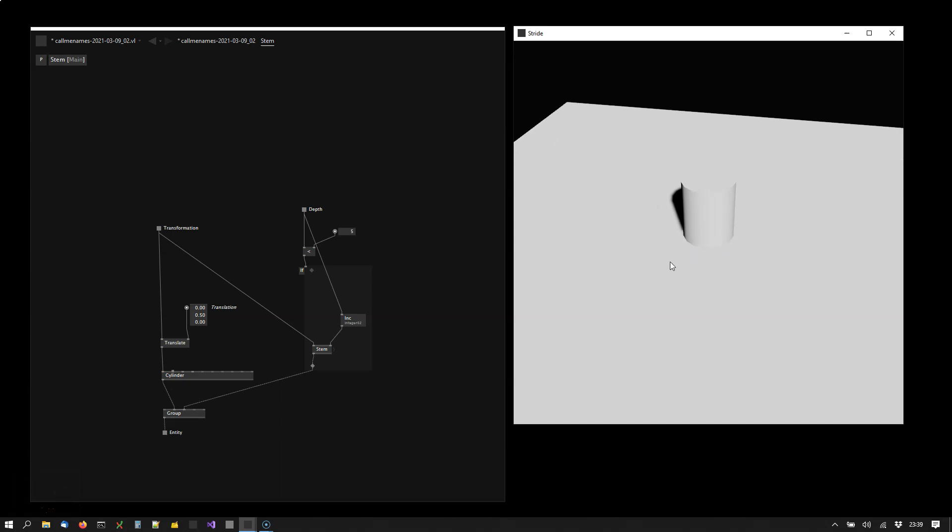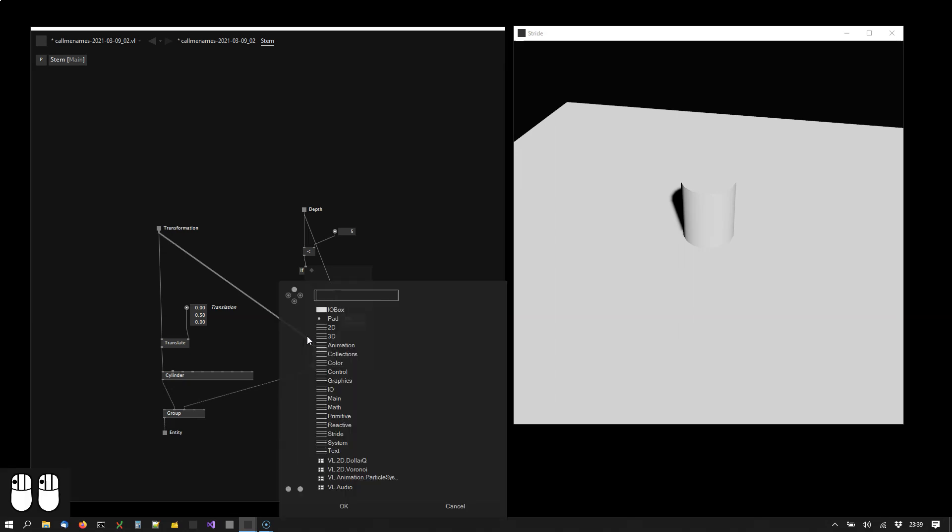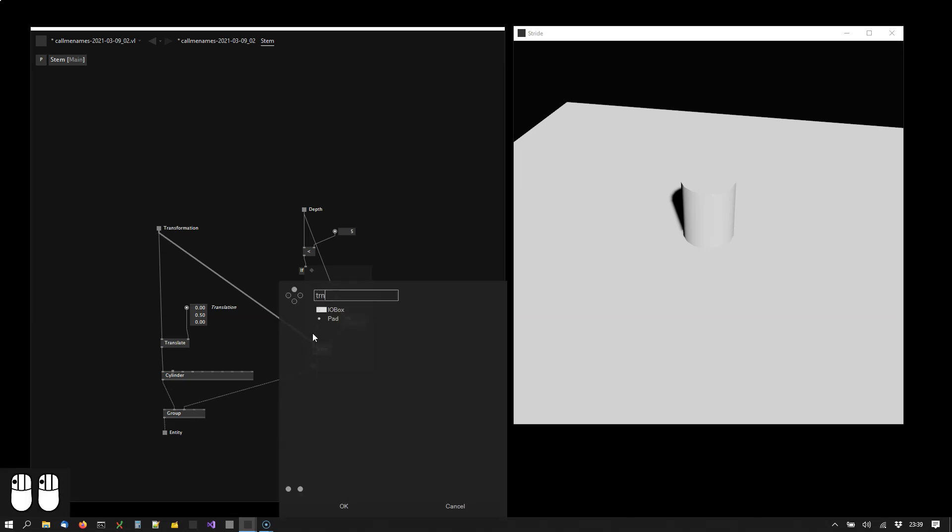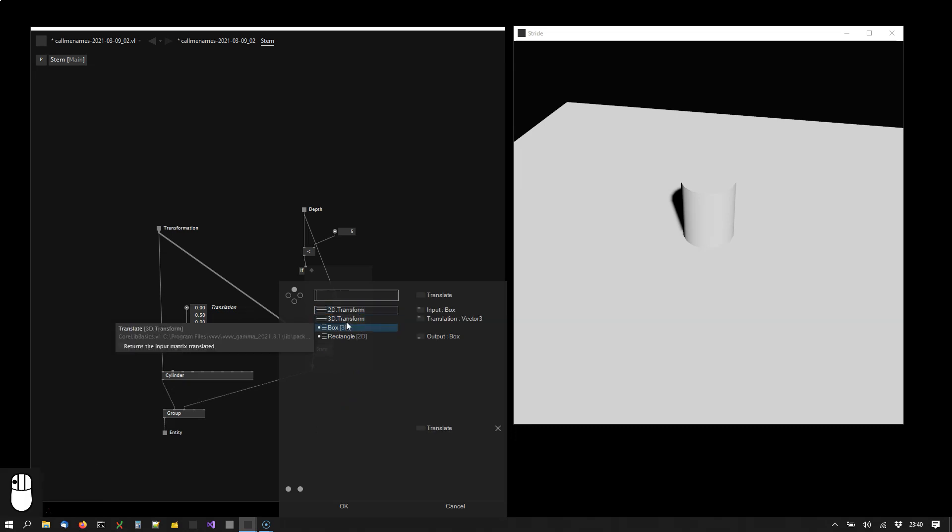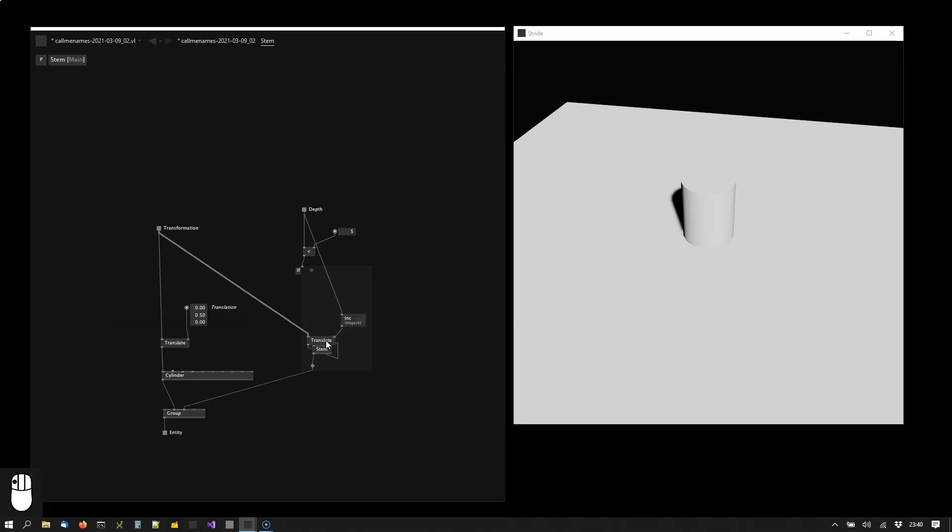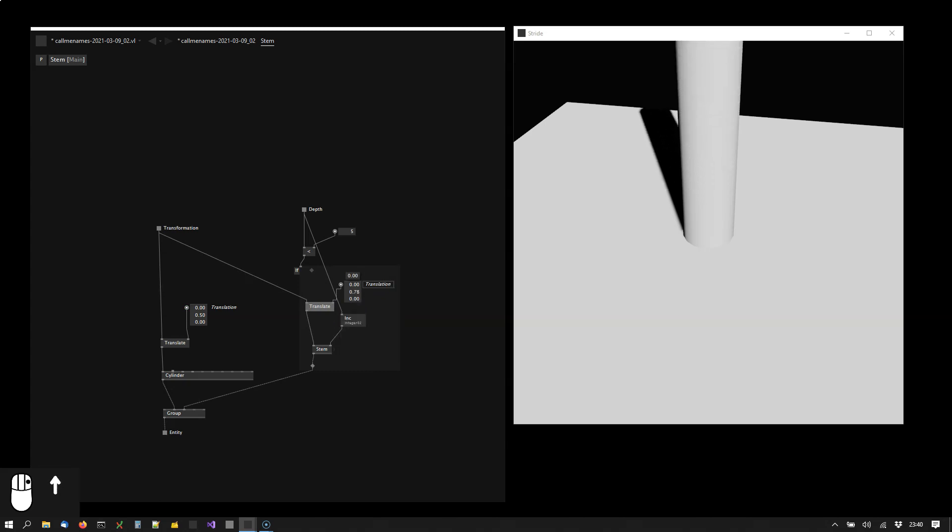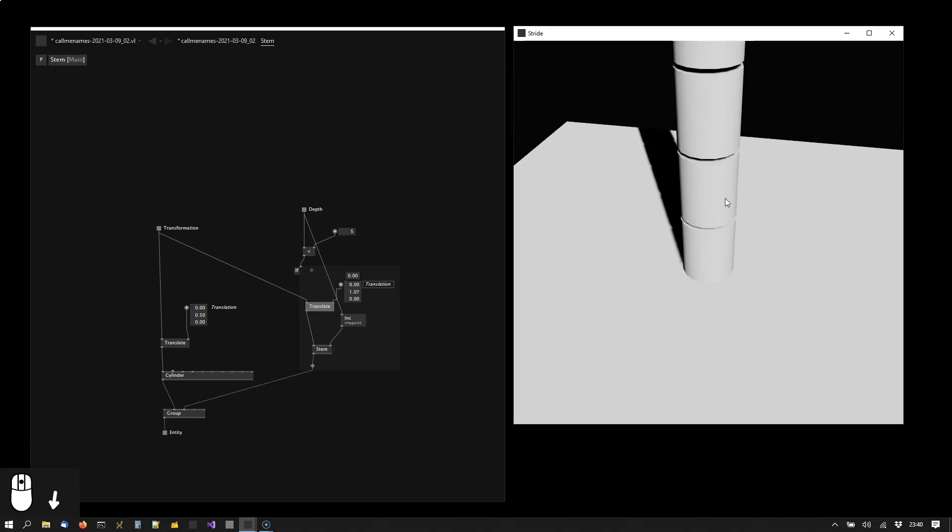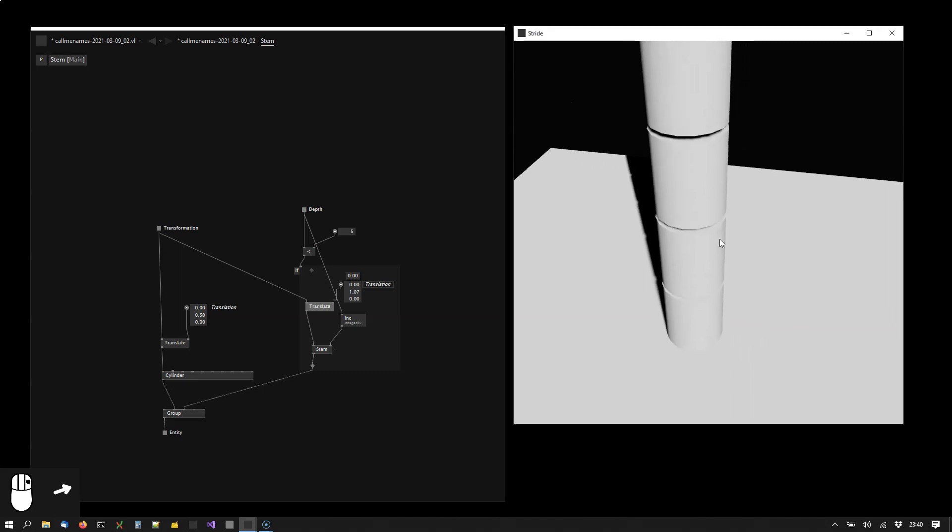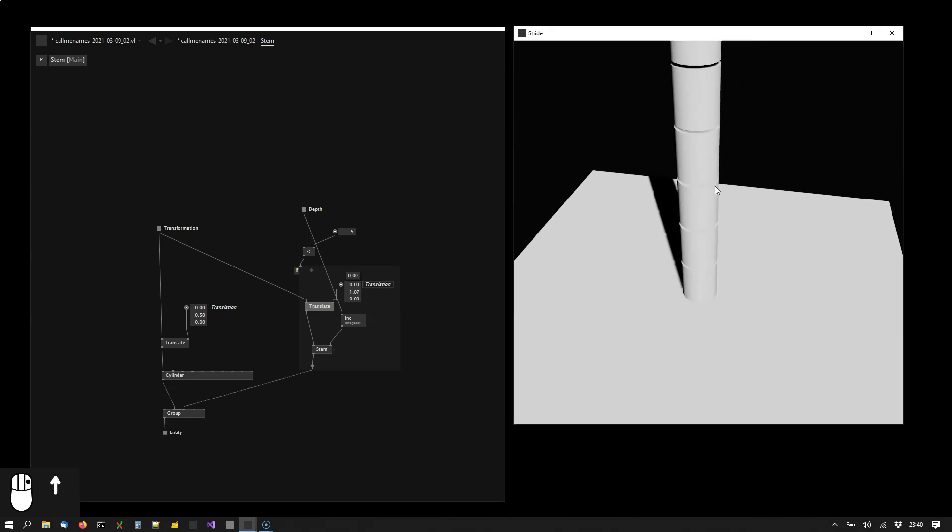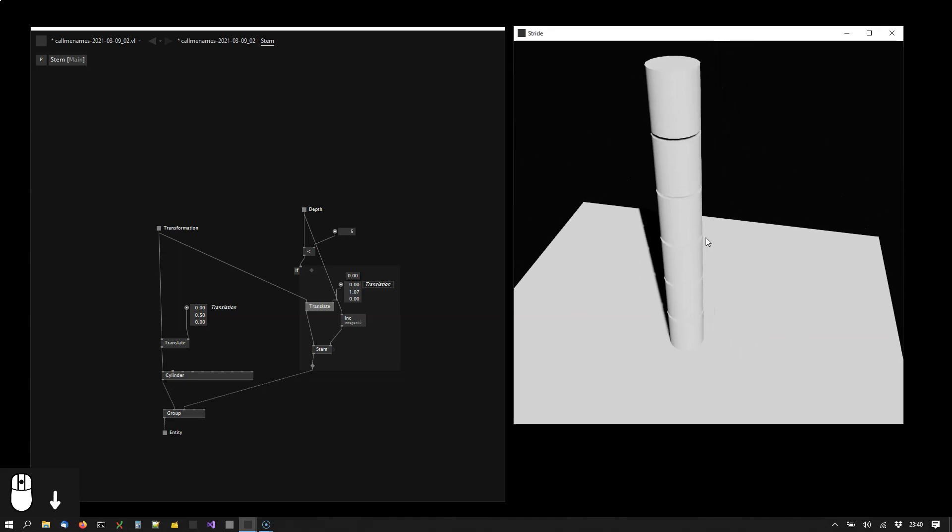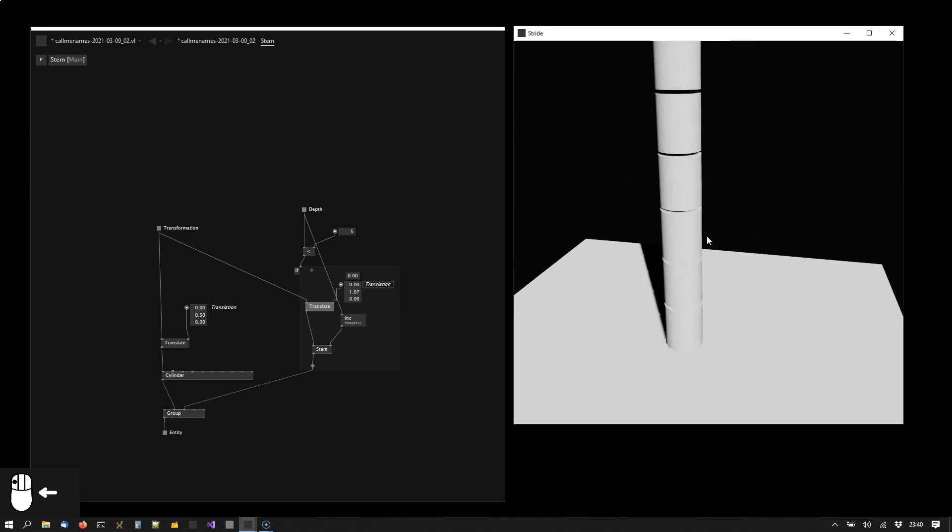So if we turn this up to five what's happening is that actually now we are already drawing five cylinders. But they're all drawing at the same spot. So what we need to do is we want to move them up a bit each. So if we move them up by one then we see we are actually already drawing six cylinders. The main one the first one and then five more as we have limited this to five.